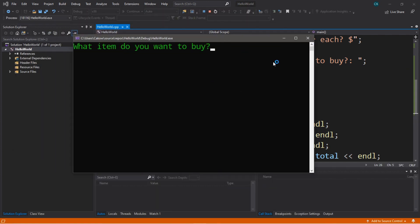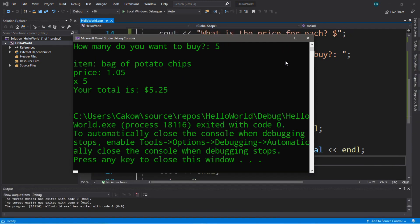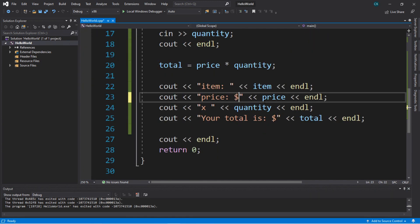What item do you want to buy? Bag of chips — potato chips. What is the price for each? One dollar and five cents. How many do you want to buy? Five bags of potato chips. Item: bag of potato chips. Price: 1.05 times 5. Your total is $5.25. I forgot to add the dollar sign for the price, but it would still work regardless. I'm just very particular with small details like that for output.